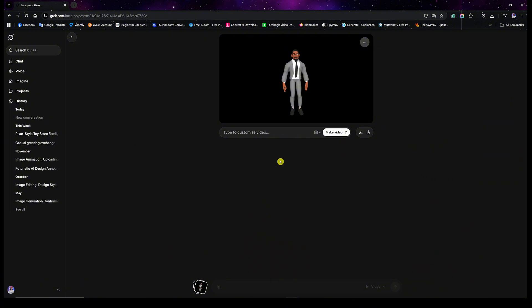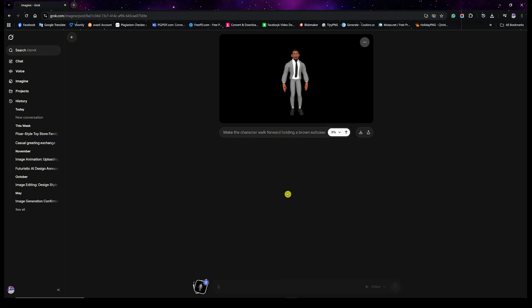What we're going to do today is bypass the limitation of characters inside CS or everywhere else. In this video I want to add another action that's not even available in CS. So in the prompt I'll simply say: 'Make the character walk forward holding a brown suitcase.' That's it — pretty simple. Then we're just going to click on Generate.